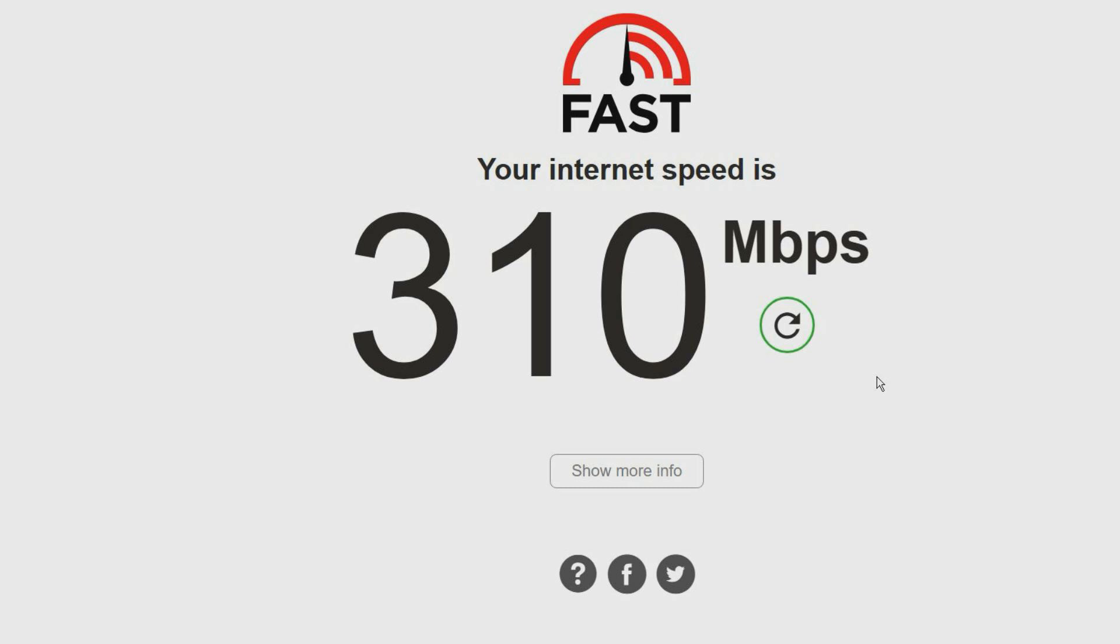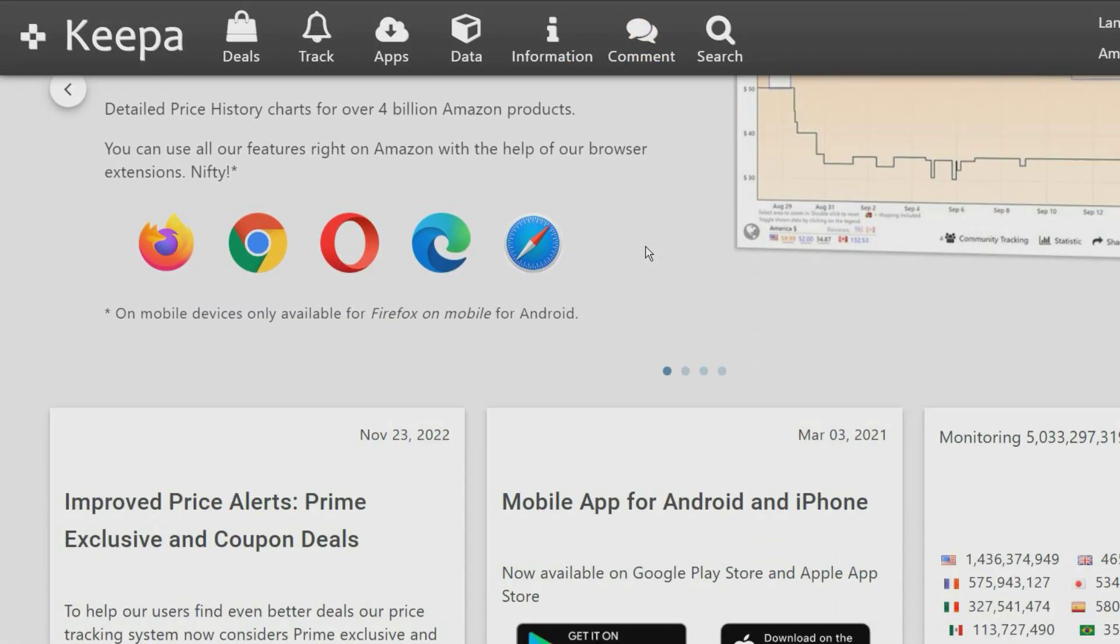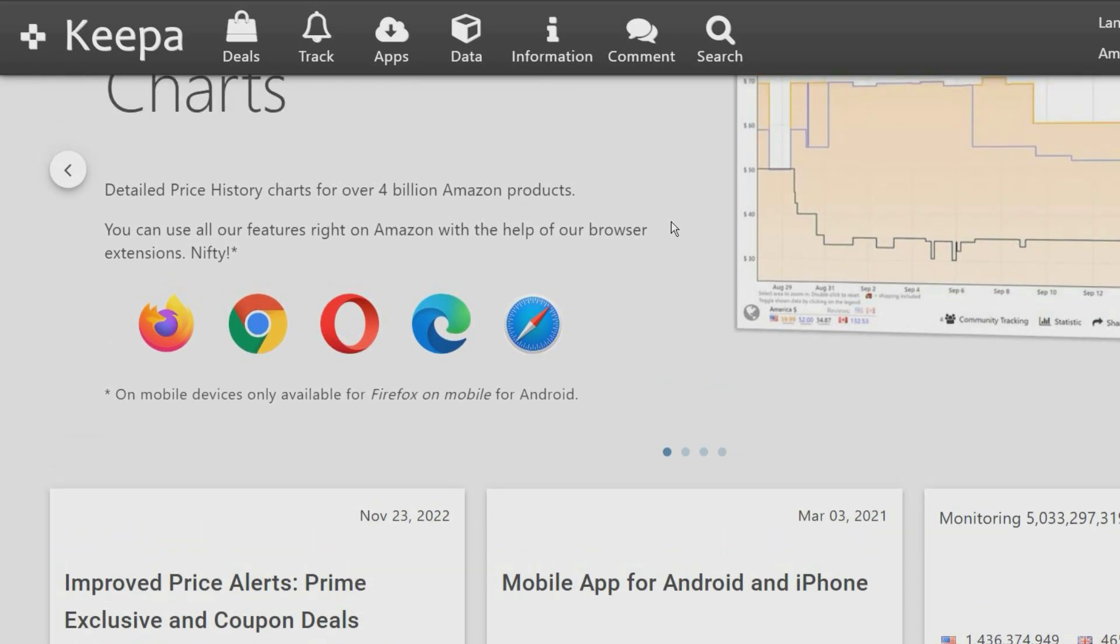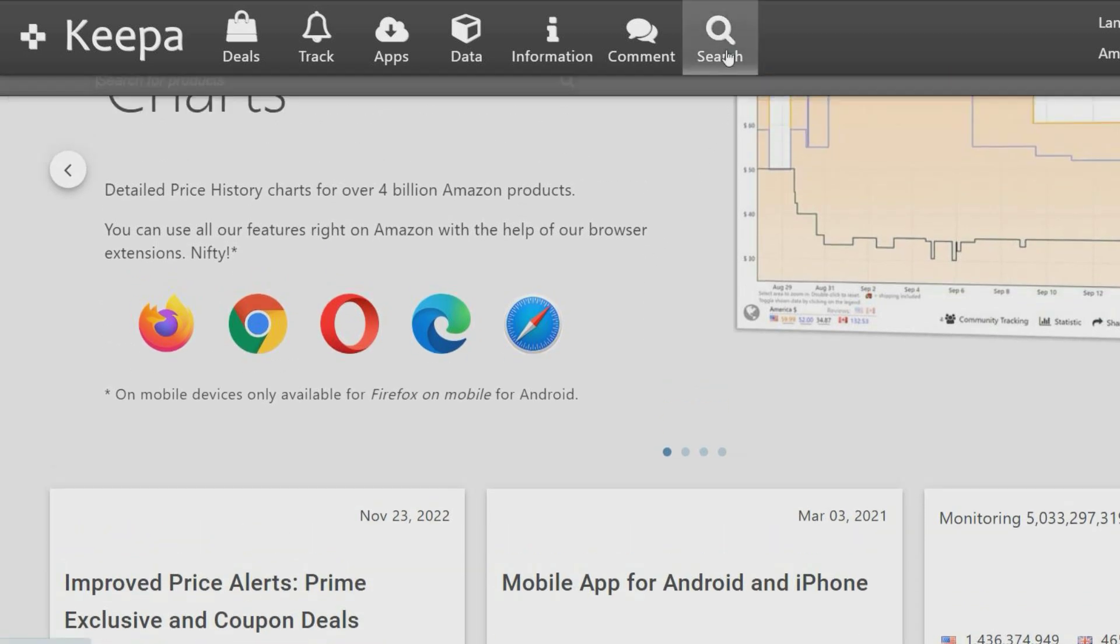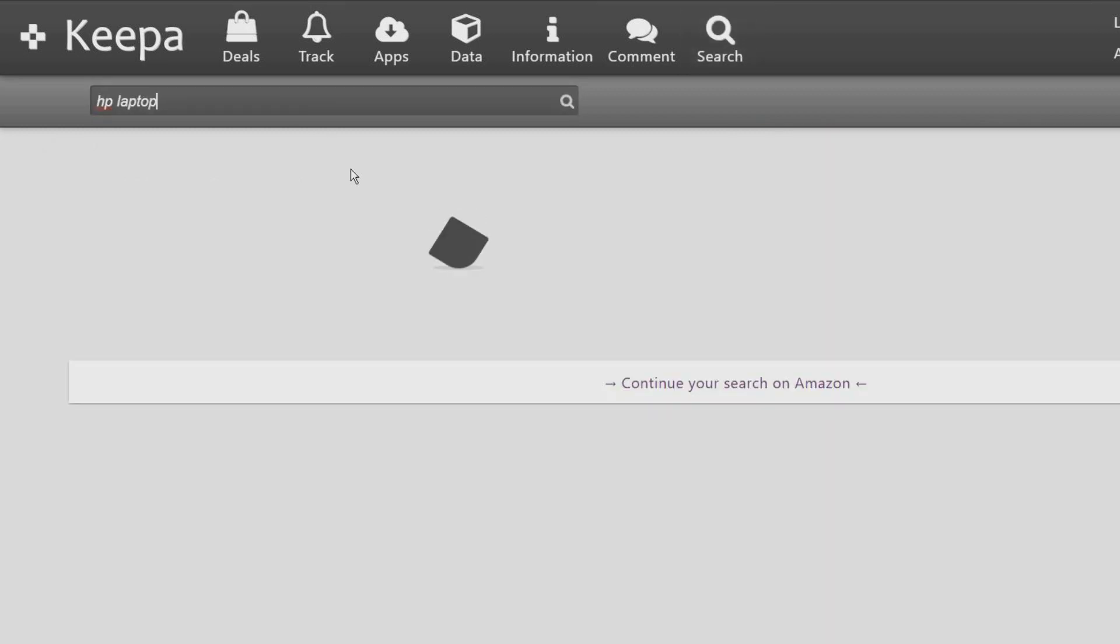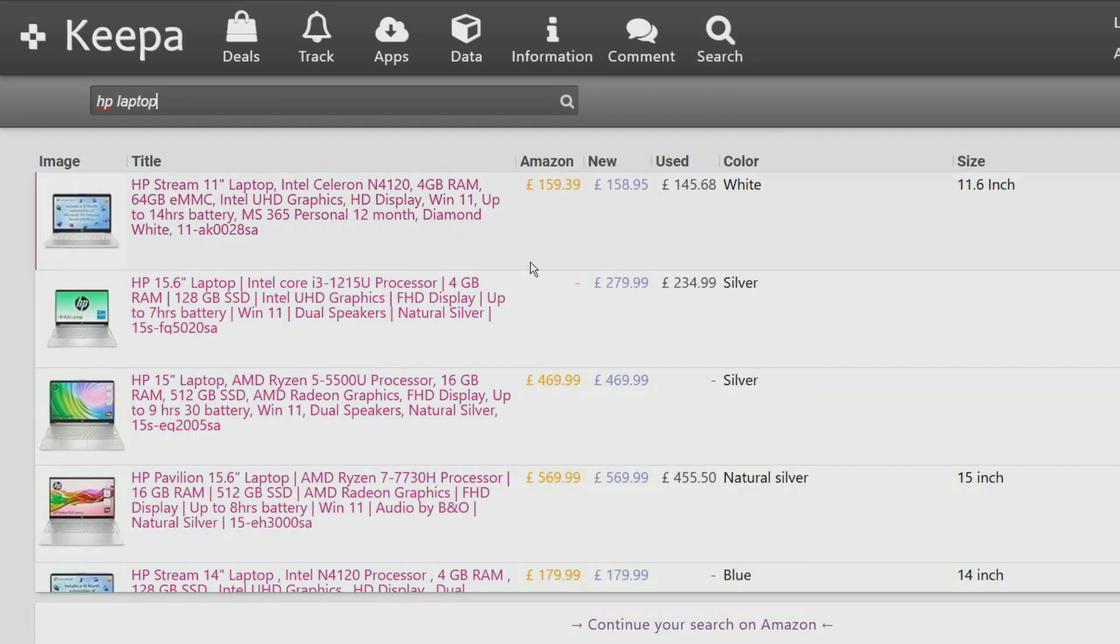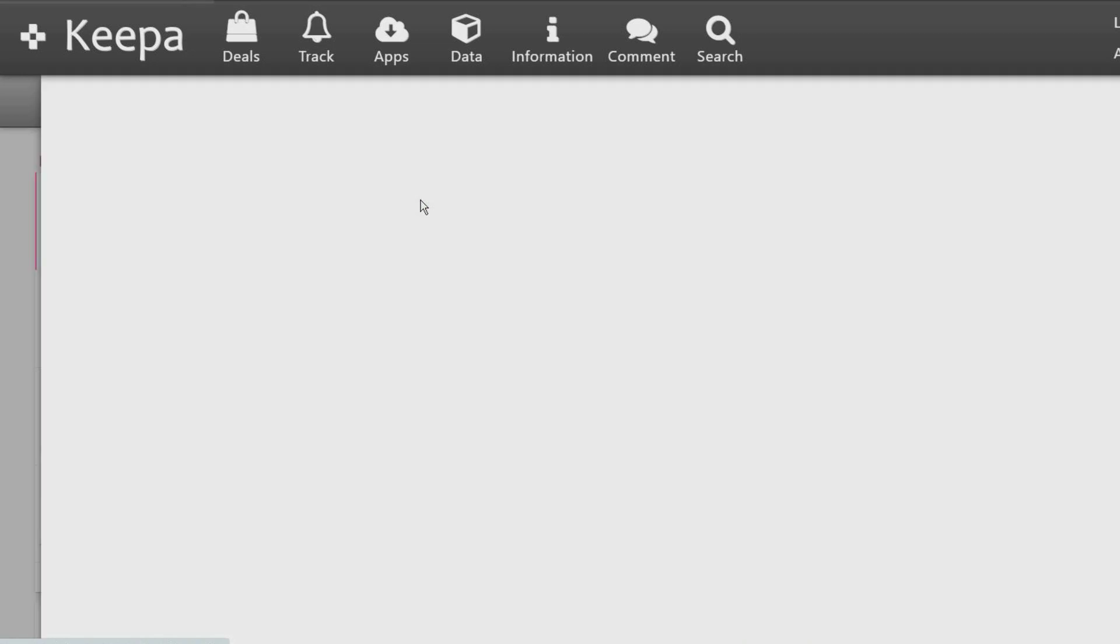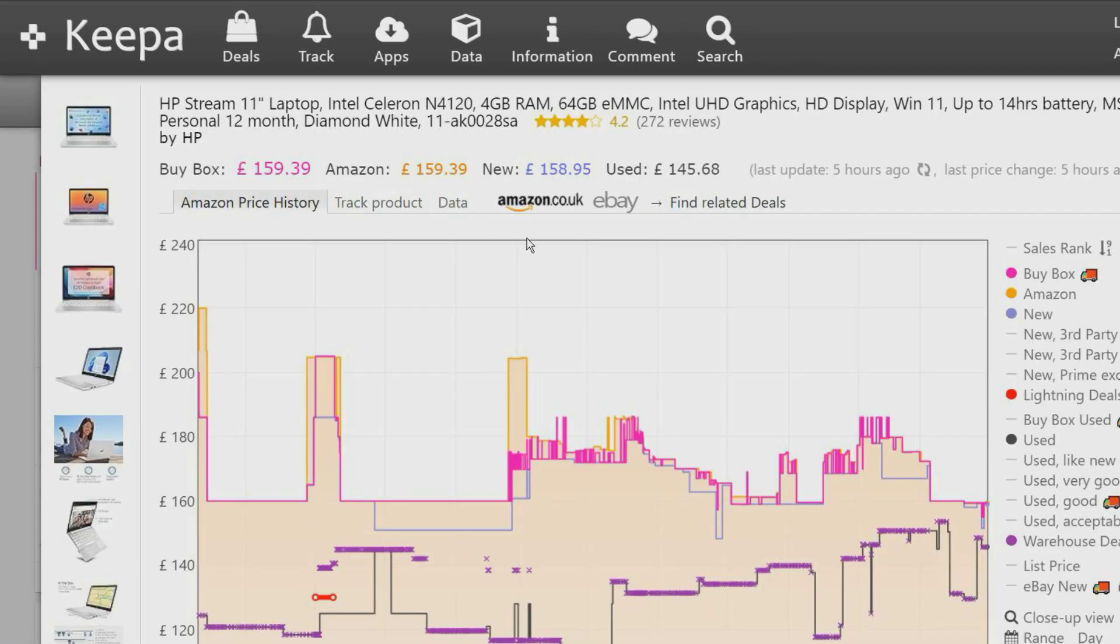This price tracker keeps track of the price of over 4 billion Amazon products and provides detailed history charts. It can be used to compare international prices and notify you whenever a price has gone down or gone up.